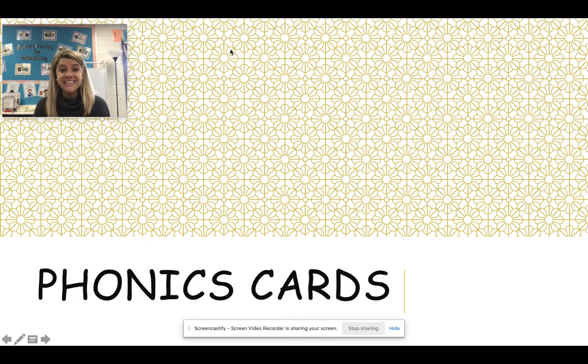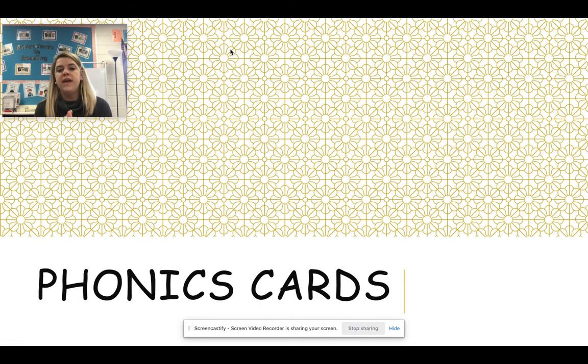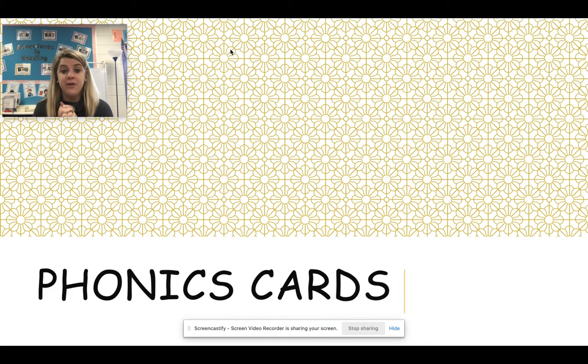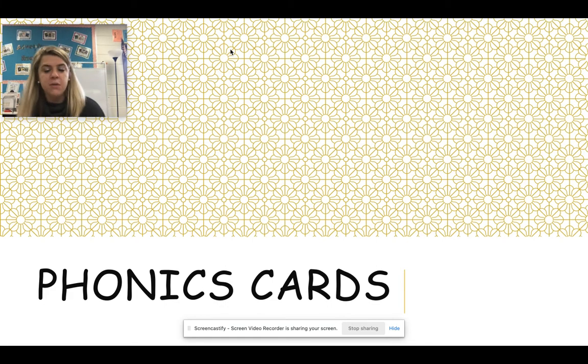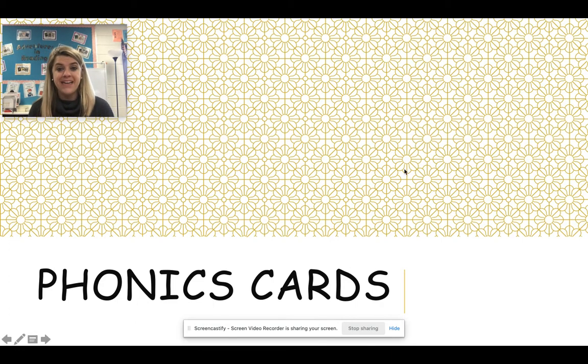Good morning, guys. All right, let's go ahead and get our new week started off right by reviewing our phonics skills. Here we go. I want to hear the sound that each of these letters makes. Ready? Here we go.